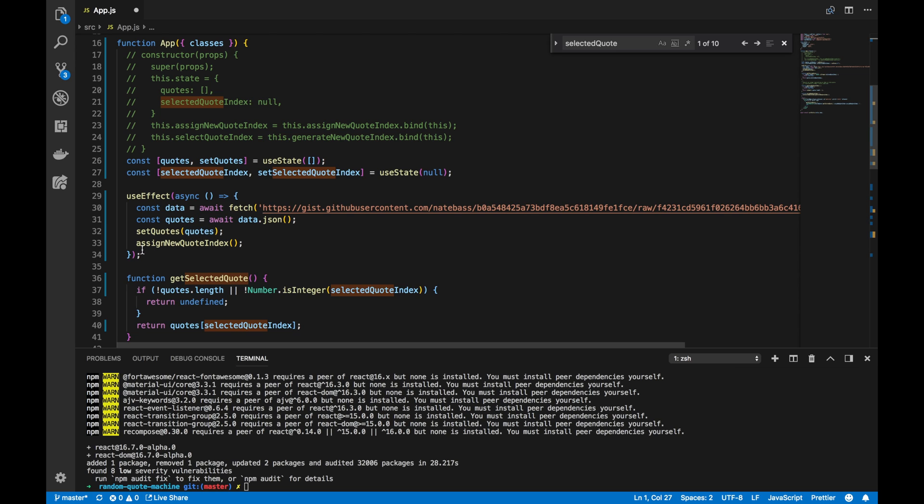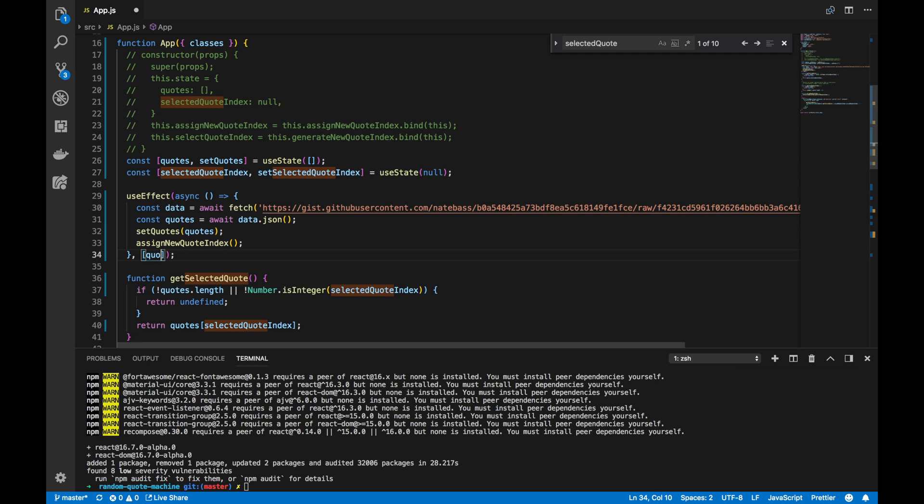And the way we do that is actually putting a second parameter. That second parameter is an array of variables, state variables, or prop variables to look for. If, let's say, we only want to rerun this useEffect if quotes changed, we would put quotes here.